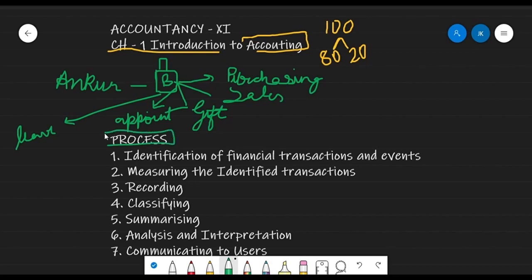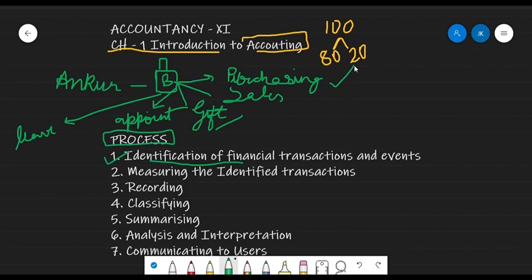The process says the first thing is to identify the financial transactions and events. Whatever is going on inside the business, you have to extract what are the financial transactions — those transactions which have a monetary or financial character. Purchasing is a financial transaction; sales is a financial transaction. But someone leaving or a quarrel between managers is not a financial transaction, so we leave those. First step: identify the financial transactions or events.